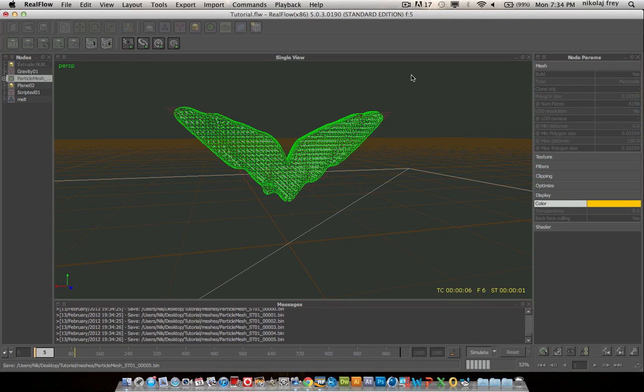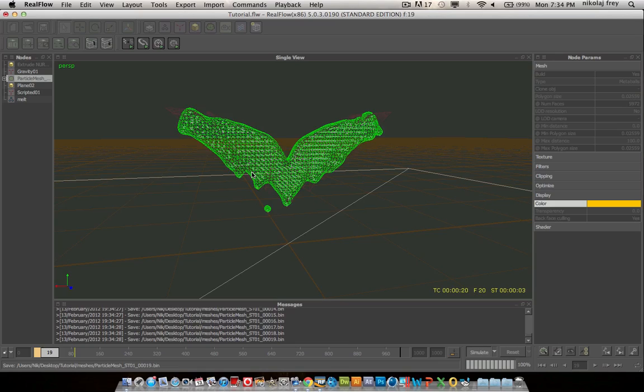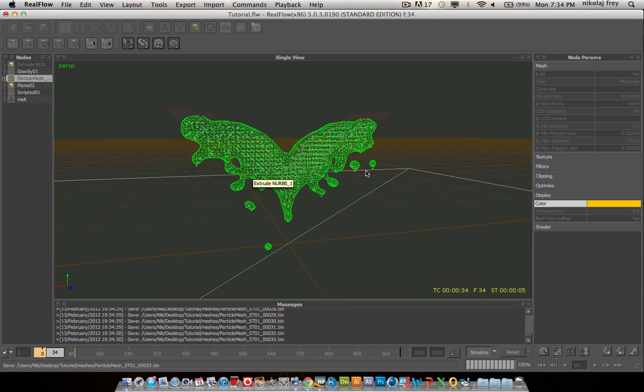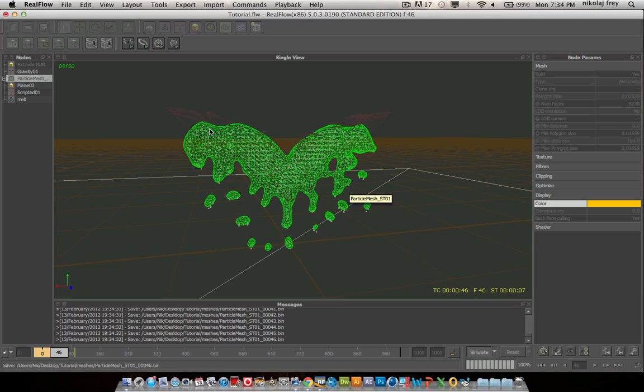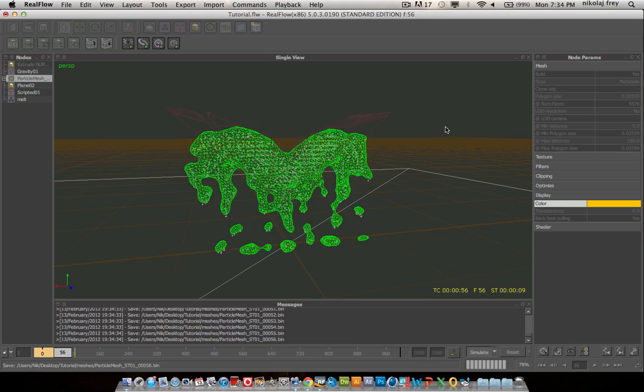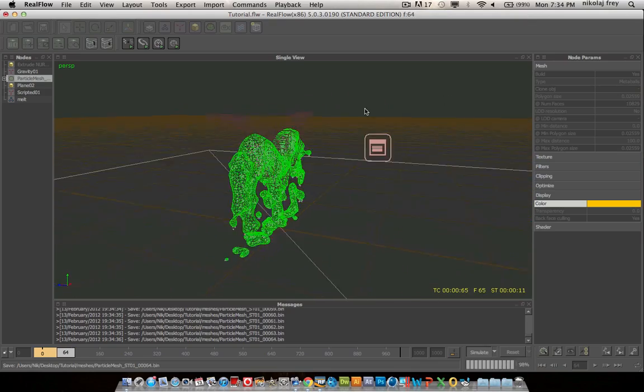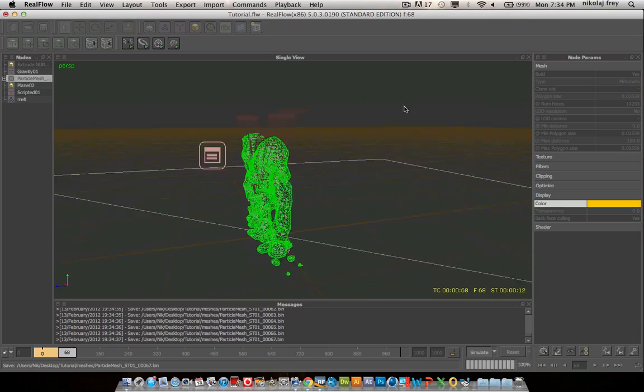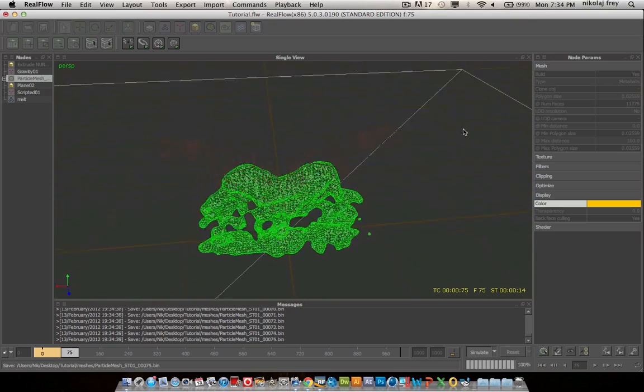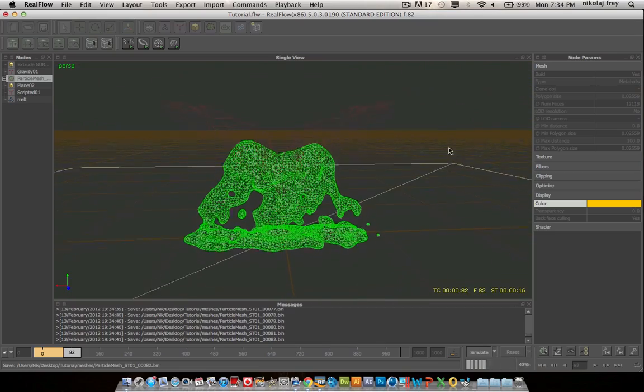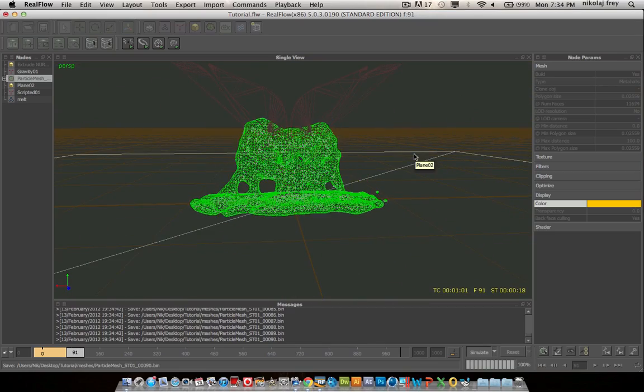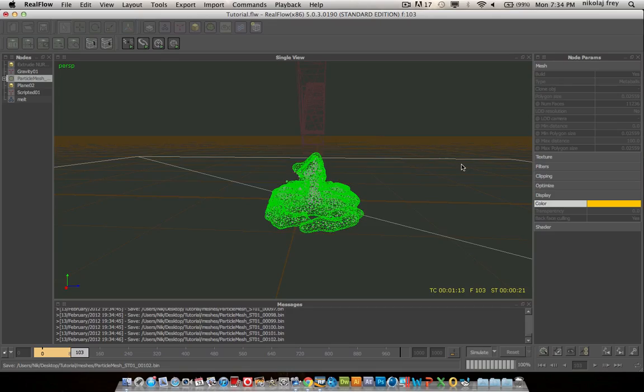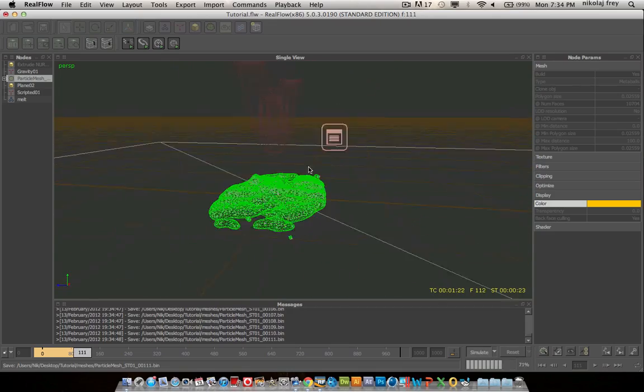And then just hit reset, then hit simulate. And you'll see this just kind of melt. And it's really nice and it looks like it's all gloopy and kind of like it's actually melting. And then it'll come down and it'll do all the stuff.